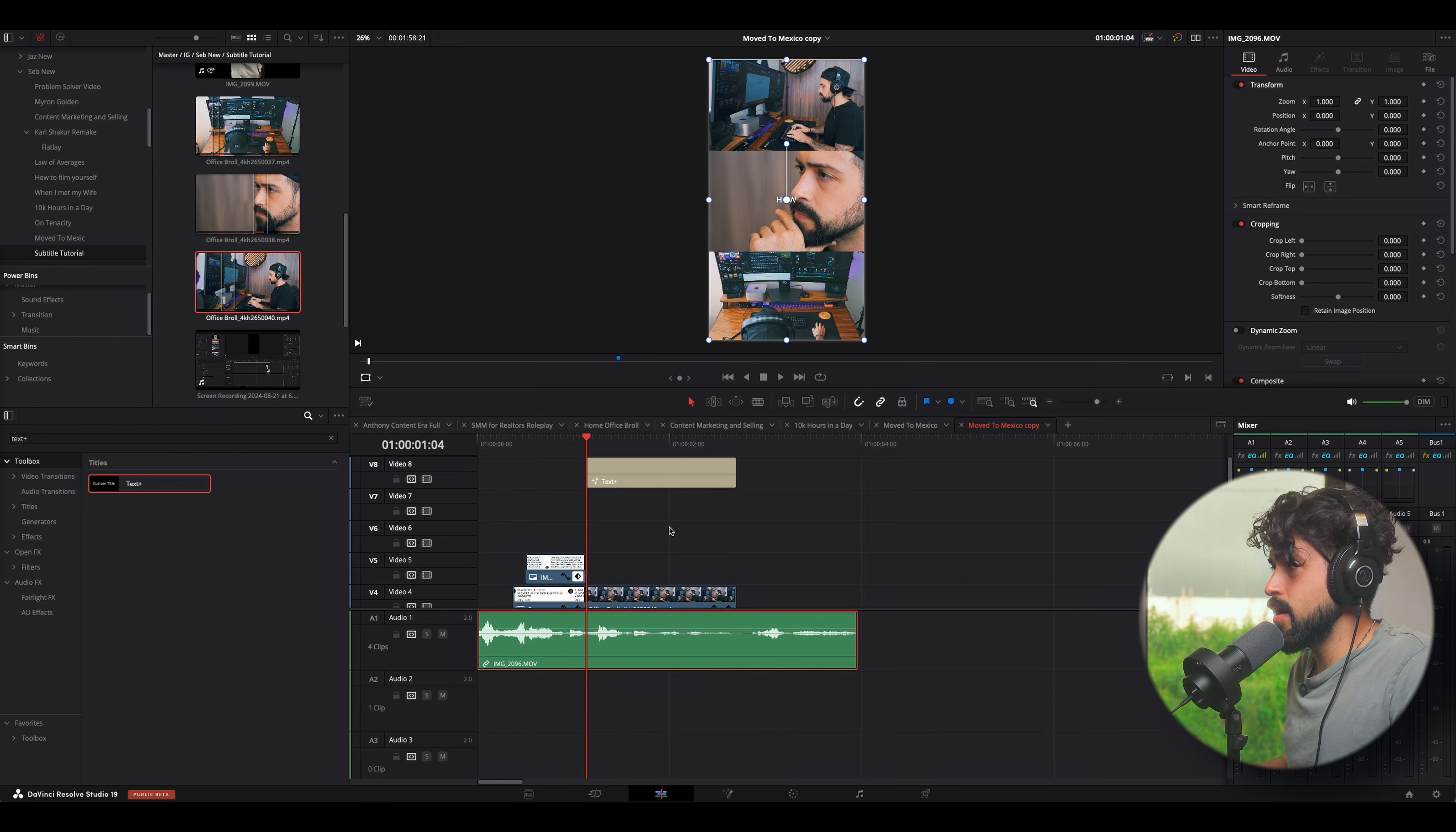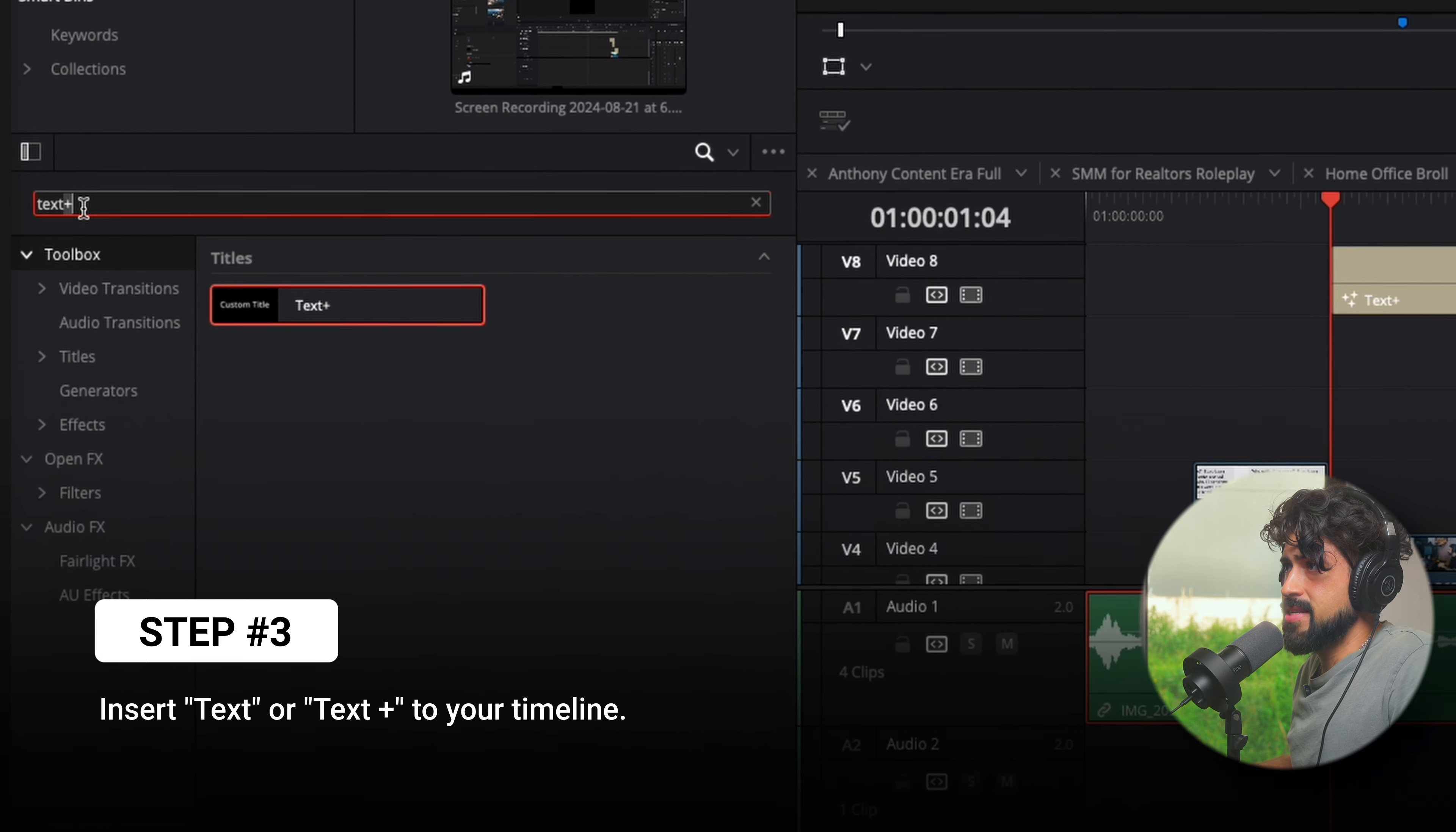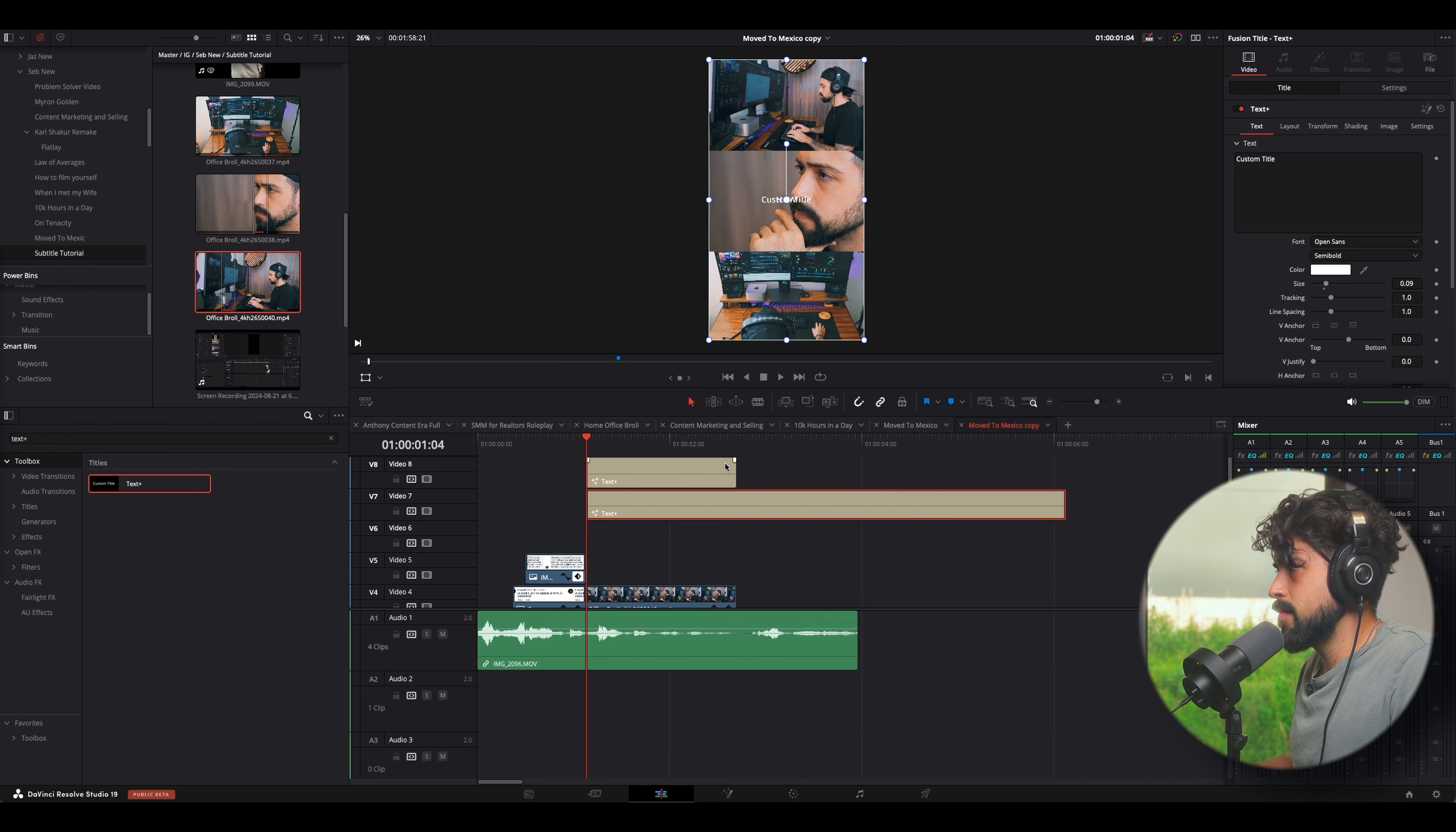What we're going to do is we're going to go to our effects panel on the left here. We're going to look up text plus, and we're going to grab the text plus here, and we're going to drag it onto the timeline. I just did it above already, so I'm not going to do that again.